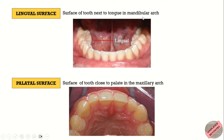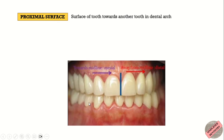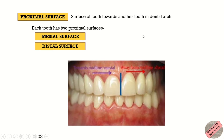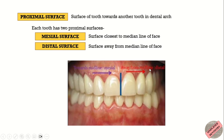Now comes the proximal surface. The surface of the tooth directed towards another tooth in the dental arch is known as the proximal surface, and each tooth has two proximal surfaces. One is the mesial surface and the other is the distal surface. The mesial surface is the surface closest to the median line of the face, whereas the distal surface is the surface away from the median line of the face.